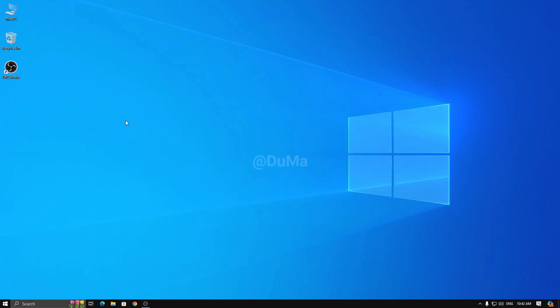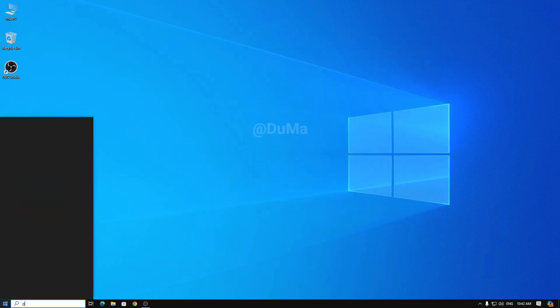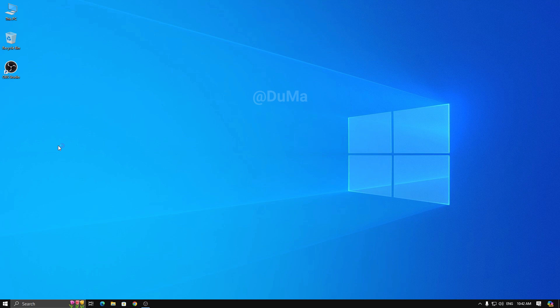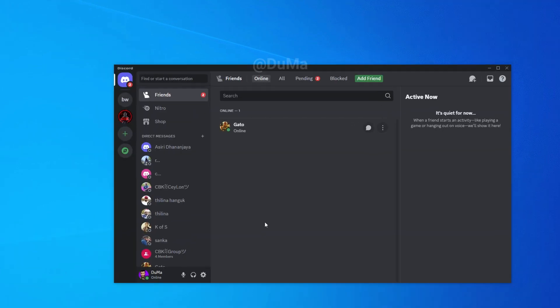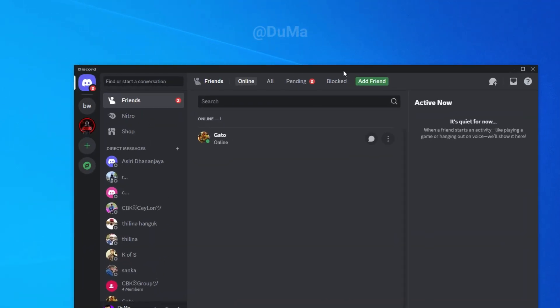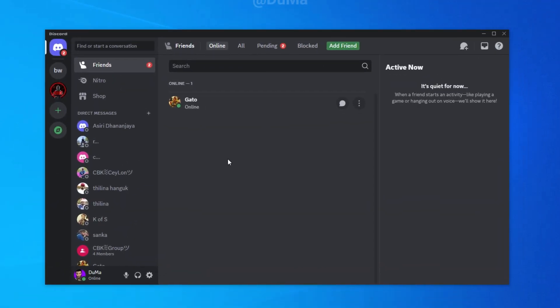After that, open Discord. Now go to the Discord settings and go to voice and video.